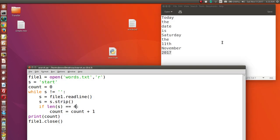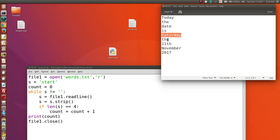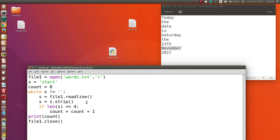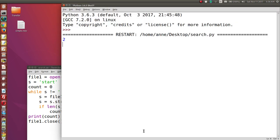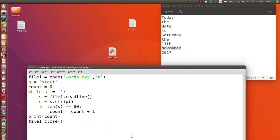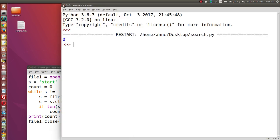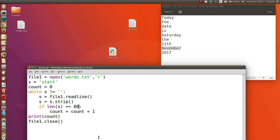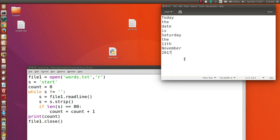If we count eight-letter words, there are two of them, so it prints 2. If we check for words of length eighty, we have none, so it prints 0. This is a simple program that reads every word in a file until it reaches the end and tells you how many words are of a specified length.